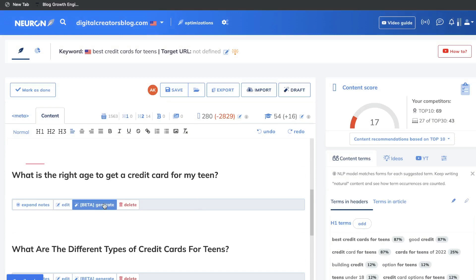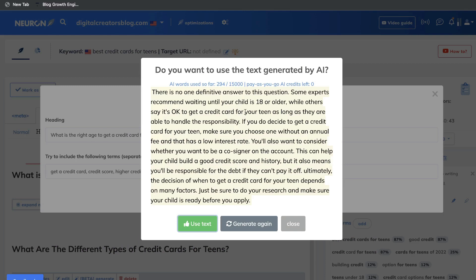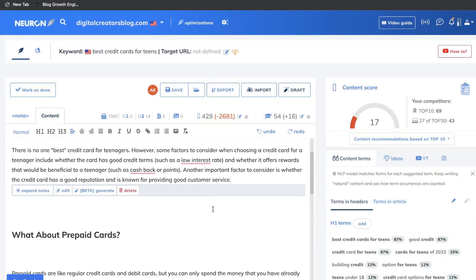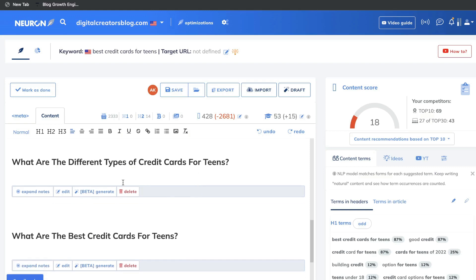We're going to continue going through sections. For example, 'What is the right age to get a credit card for my teen?' — the generated content says there is no one answer, some experts recommend waiting until your child is 18 or older, while some say it's okay as long as they can handle the responsibility. Again, really good and relevant text. I'll go ahead and continue the same process through the different headlines and come back once the full blog post is complete.